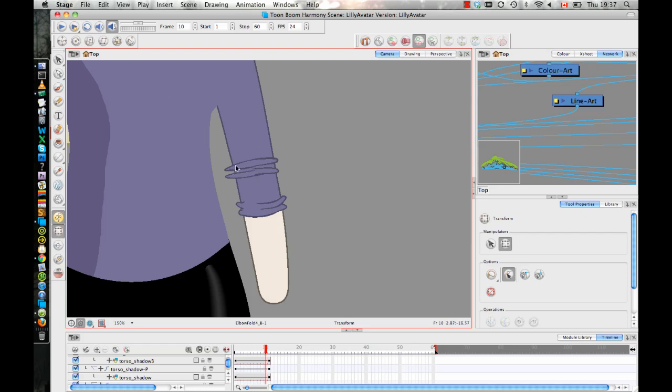It is faster for me to adjust the position of those drawing layers than to redraw the arm on every frame. Because if I have a fold and I bend my arm, I don't just have to draw the first and the last positions. I have to draw the first, the last, and everything in between.